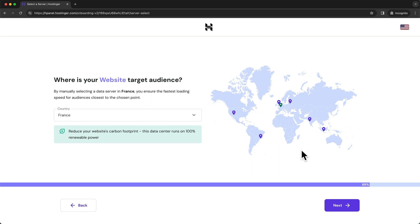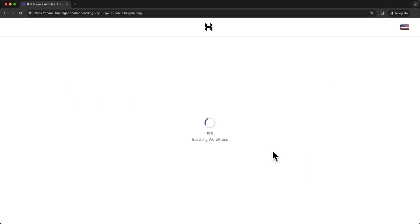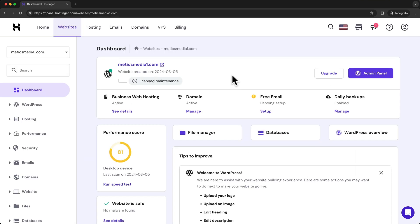So I'm going to choose France and click on Next. And now WordPress is being installed. So now WordPress has been installed and we are back in the Hostinger dashboard for our new website.